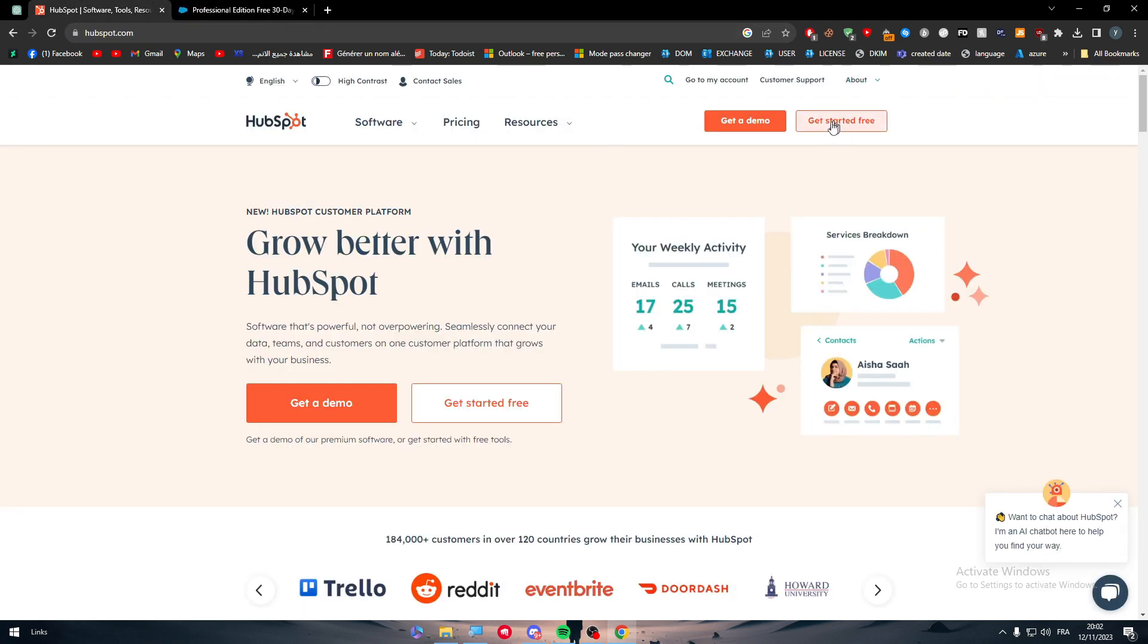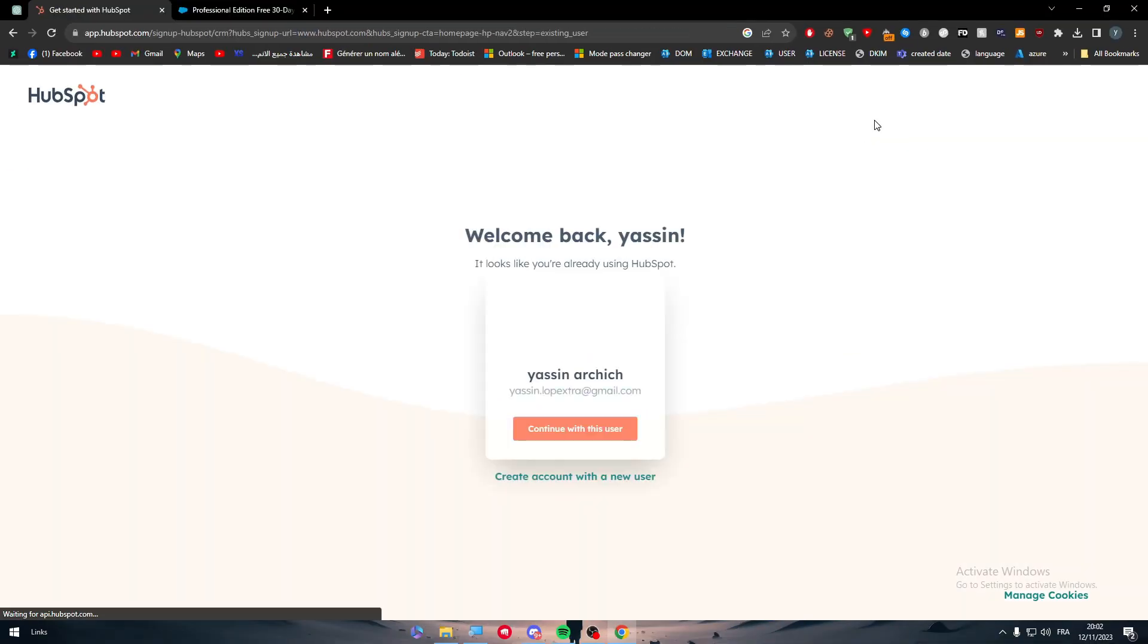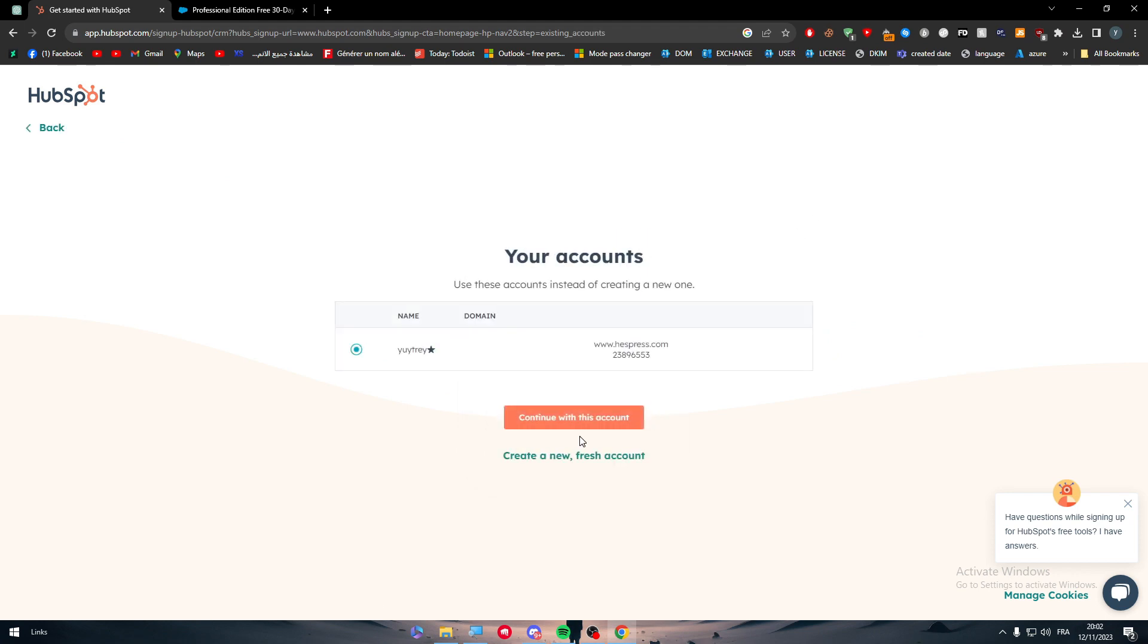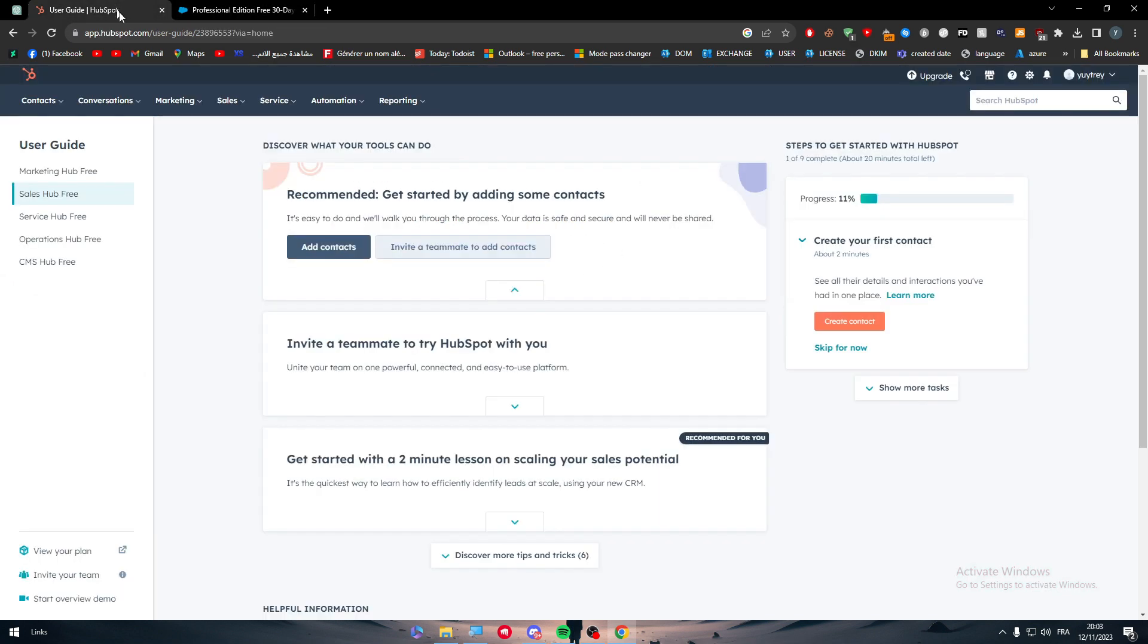Let's start with Salesforce or HubSpot for now. Click in here, get started for free and then you will be connected to your account. Very easy, very straightforward. The same goes for Salesforce, you just have to find some kind of questions and your accounts will be created.